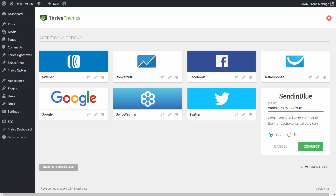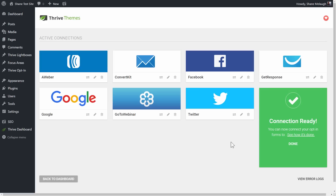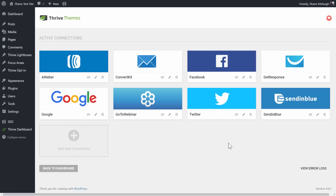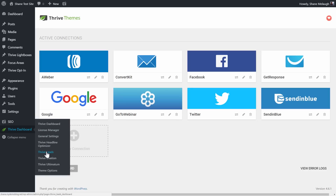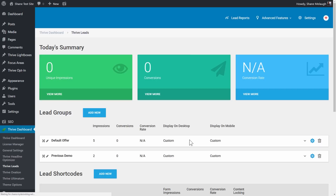I'll paste in my API key. In this case, all I need is the API key, and I click on connect. After a few seconds, this is ready to use. What this means is that now I can use SendInBlue whenever I create an opt-in form. I can connect to a SendInBlue mailing list, but if we go to Thrive Leads, we can go to the asset delivery feature.